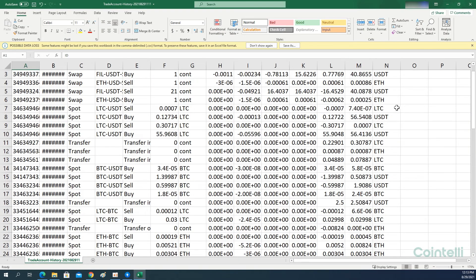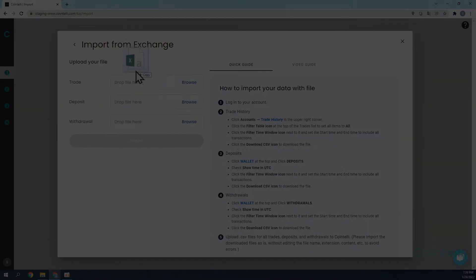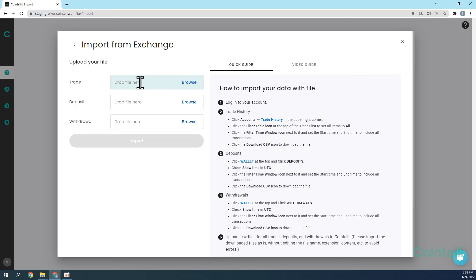Please extract the CSV file and upload it into your Cointeli account to calculate your taxes.